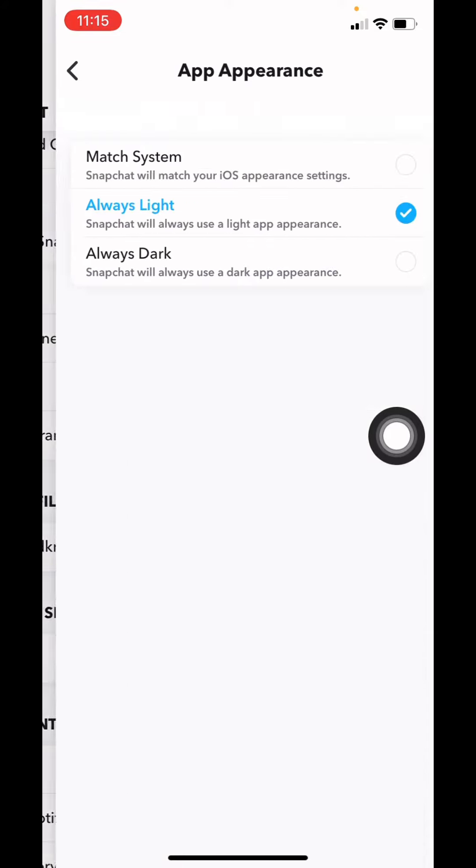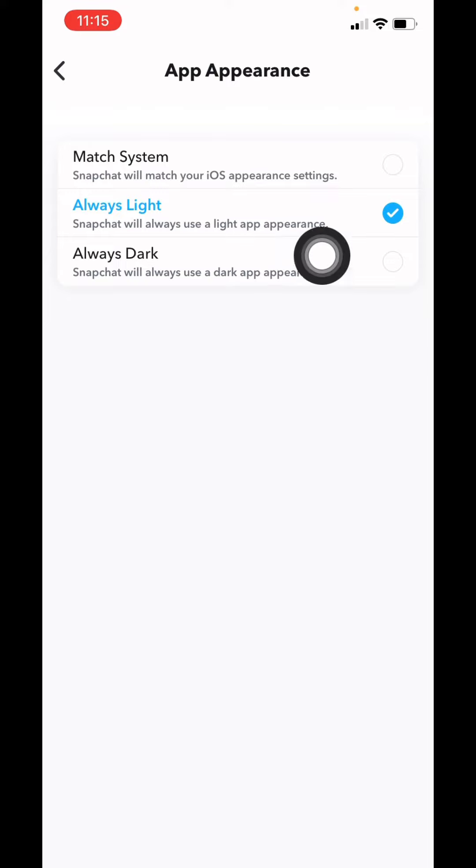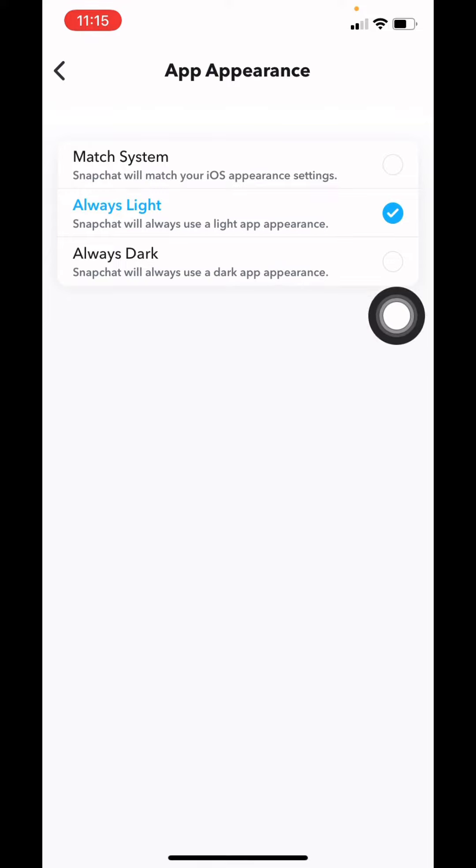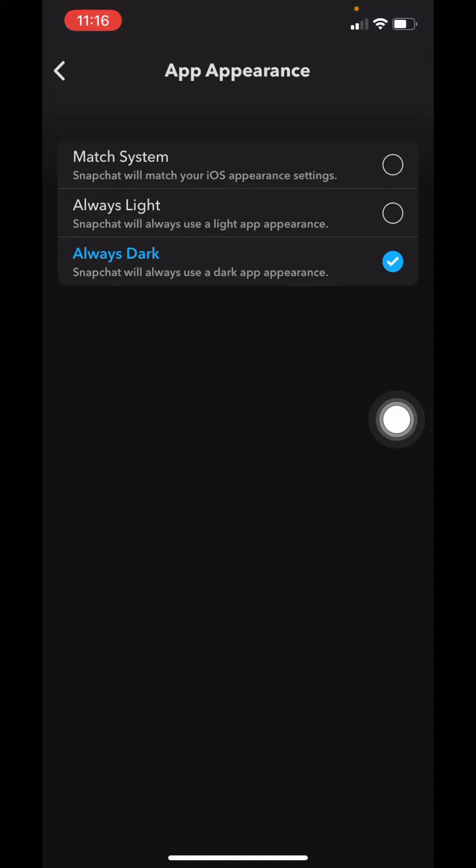Now here you have to tap on this option Always Dark. I just enabled dark mode on my Snapchat.